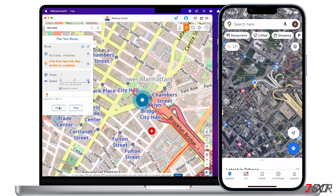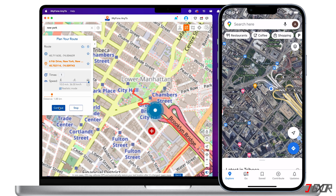You can still modify your speed even after you have started your route. To do this, pause the movement in the sidebar panel, drag the speed bar again or click the plus button for a faster pace, then click Continue to resume the movement.